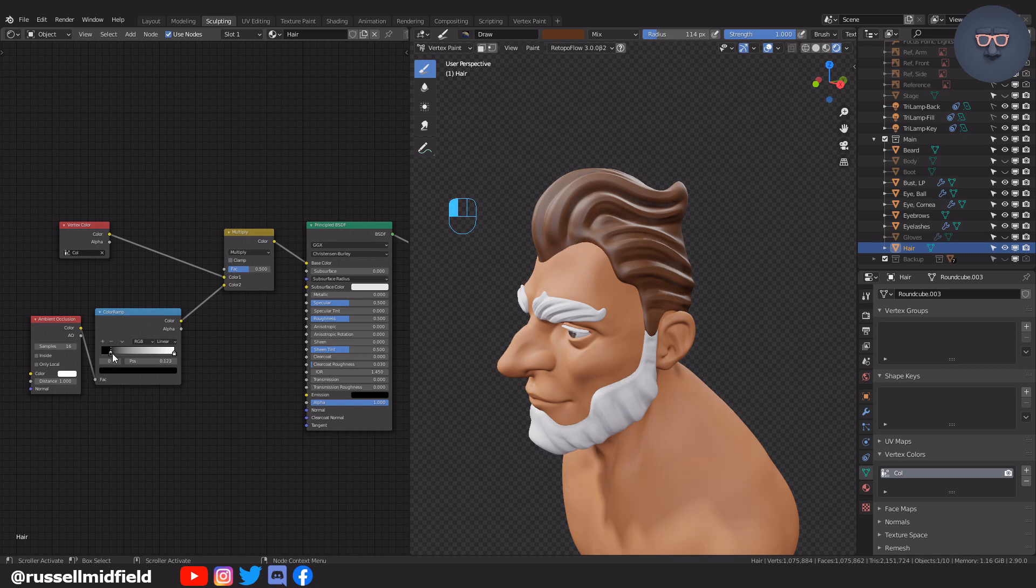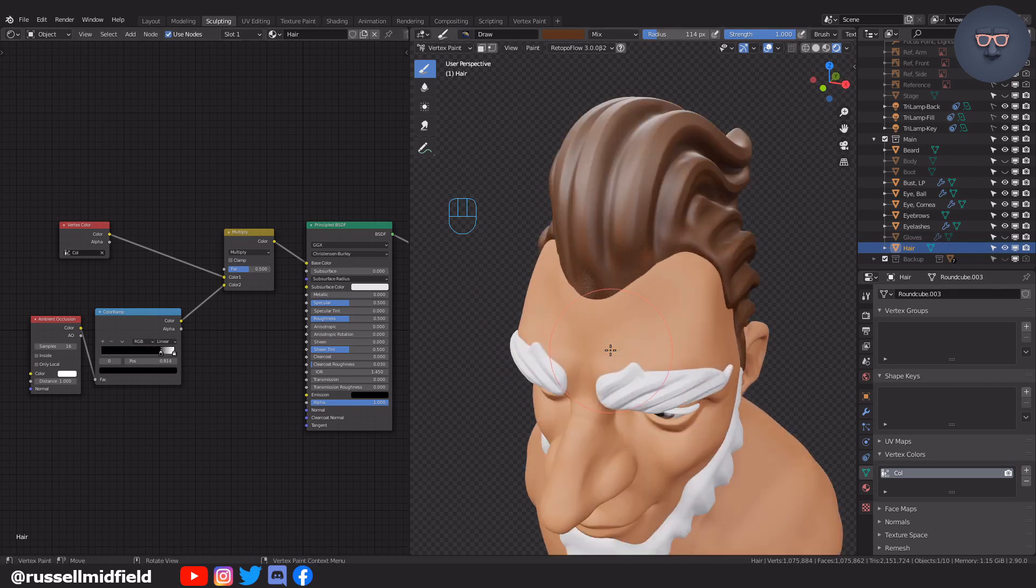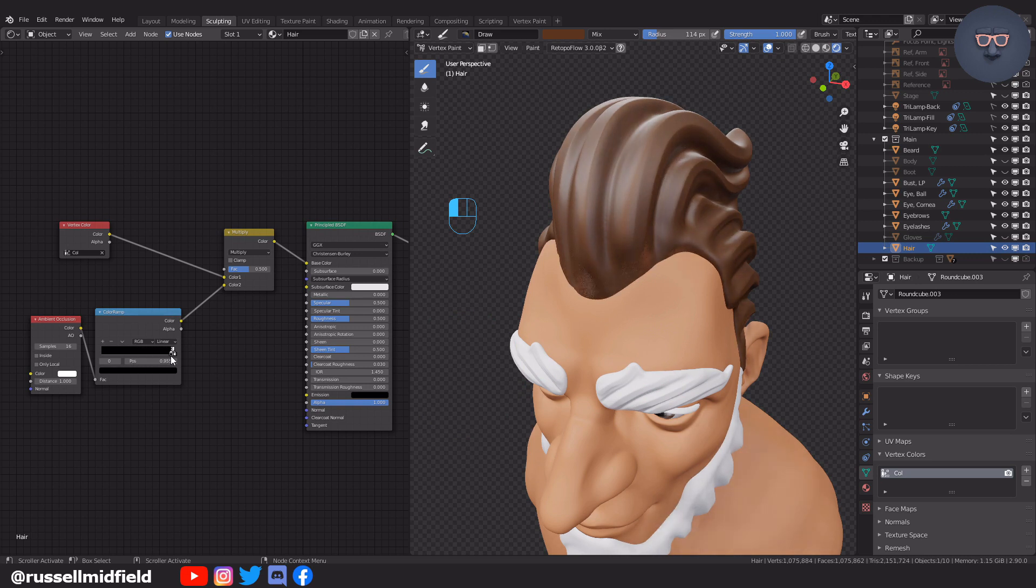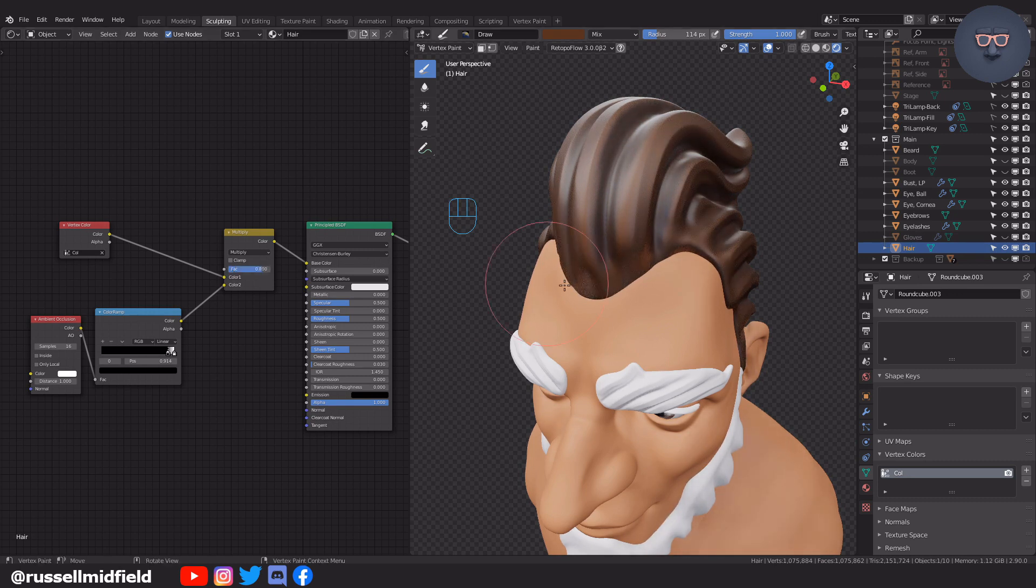This effectively overlays the ambient occlusion node over the base color giving a nicer effect. As you pull the left slider of the color ramp node over to the right you'll notice that the intensity of the ambient occlusion increases. It is subtle right now but if you increase the factor slider of the mix RGB node to the right you'll see the effect more clearly. Looks good for me.